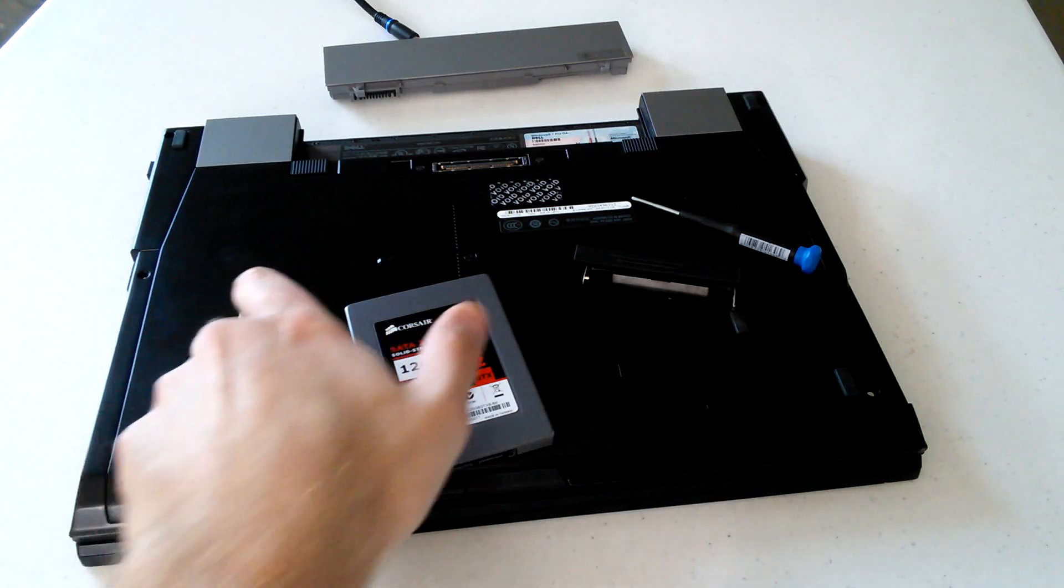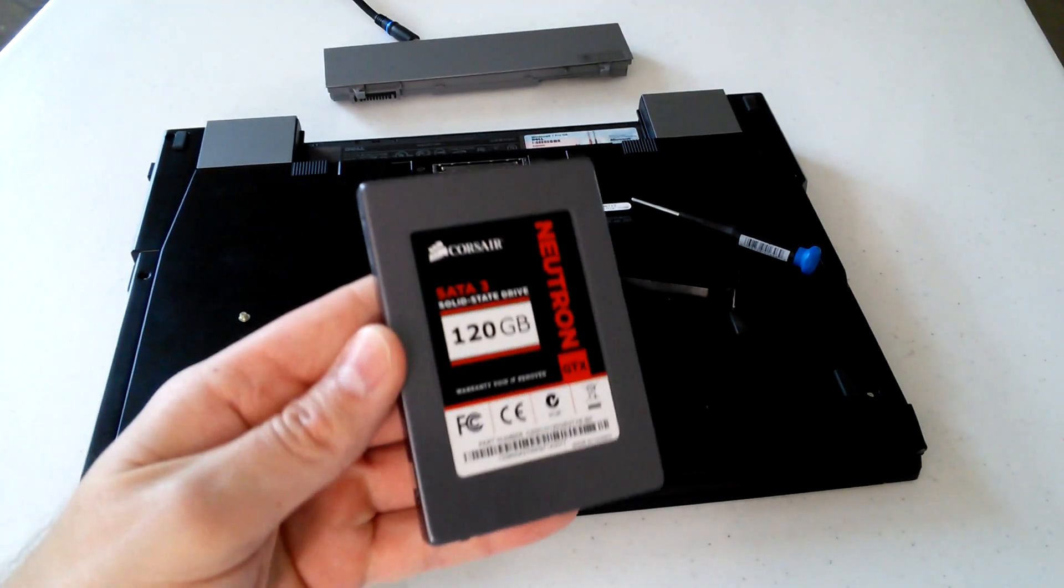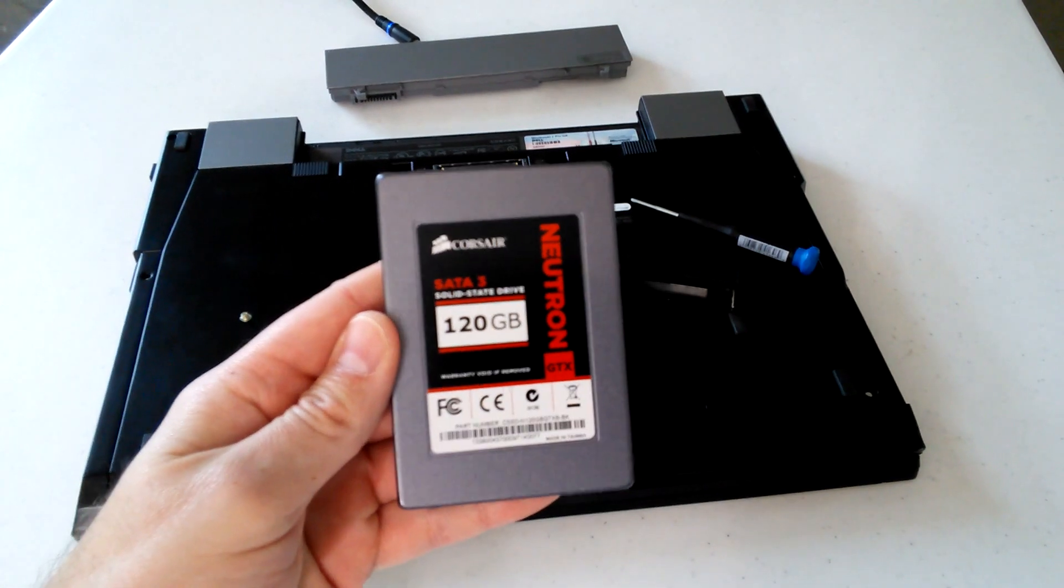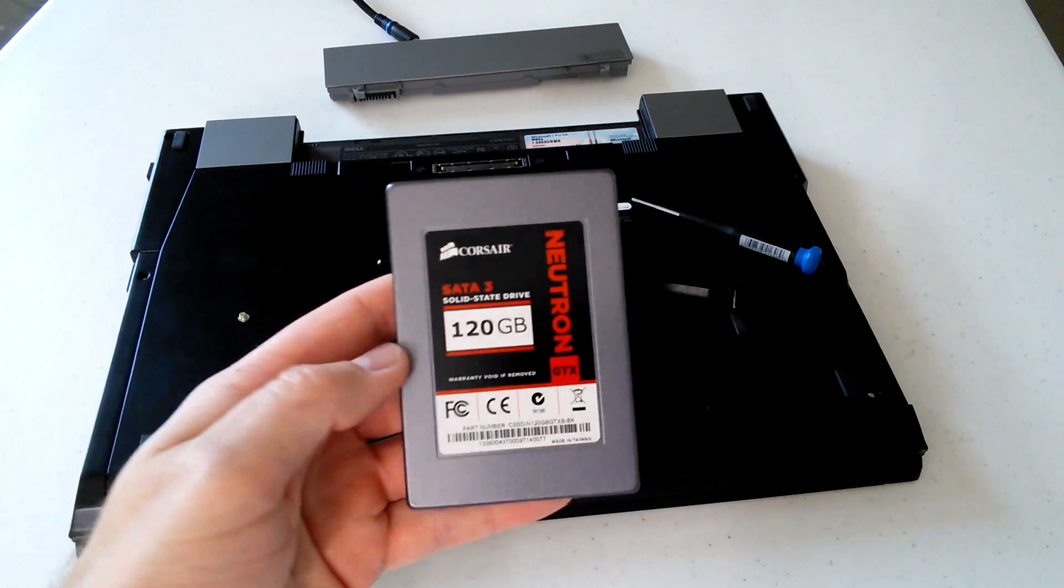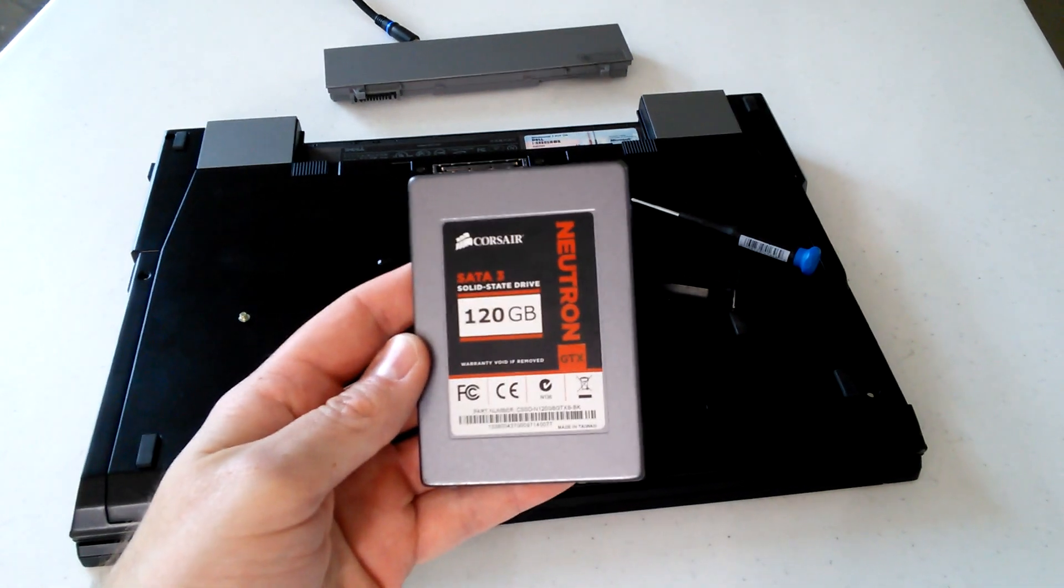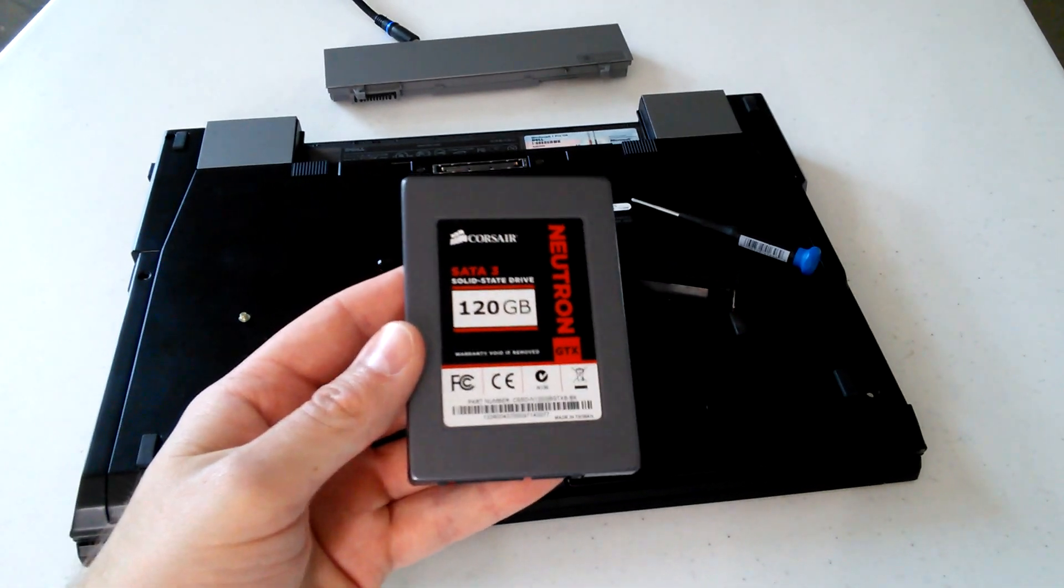Yesterday I did an unboxing of this solid-state hard drive. It's from Corsair. It's a 120 gigabyte solid-state hard drive.